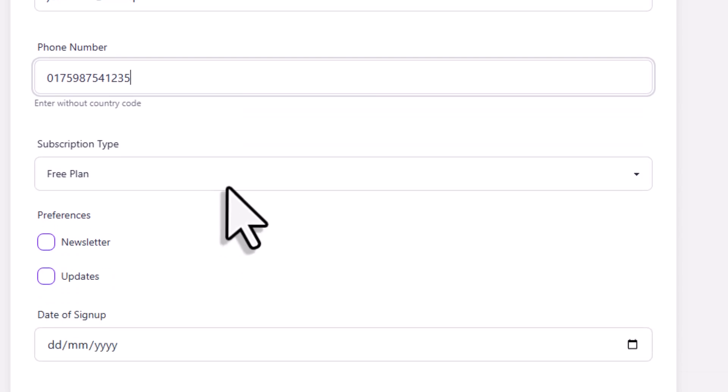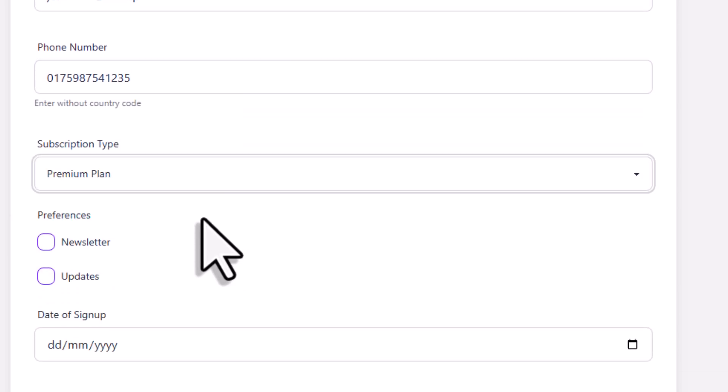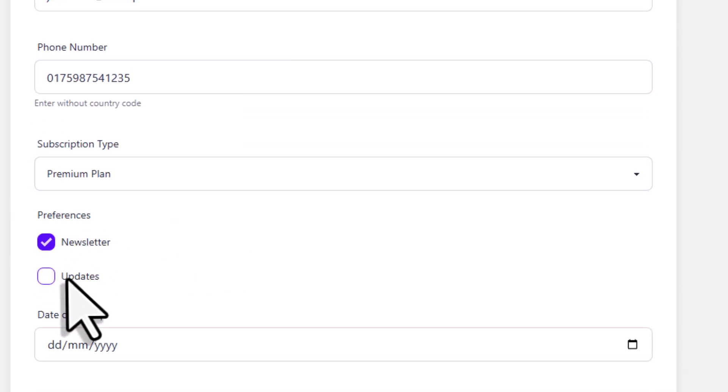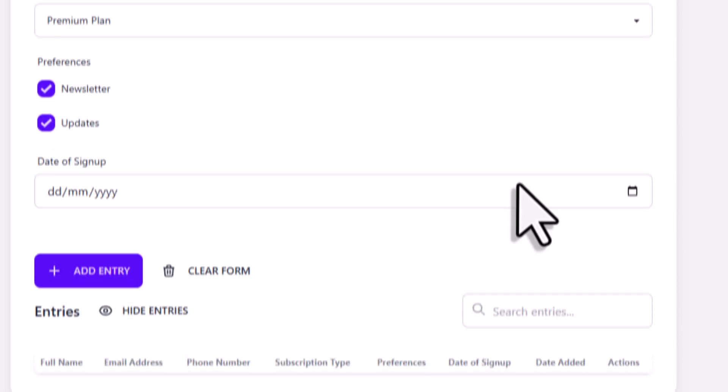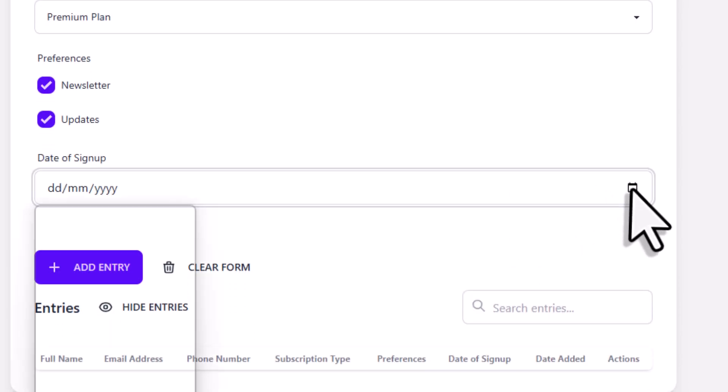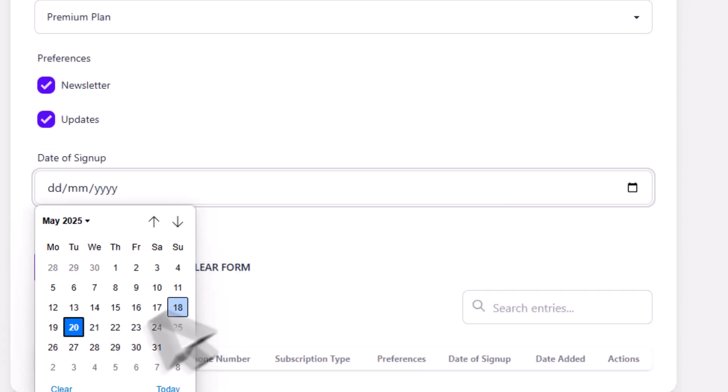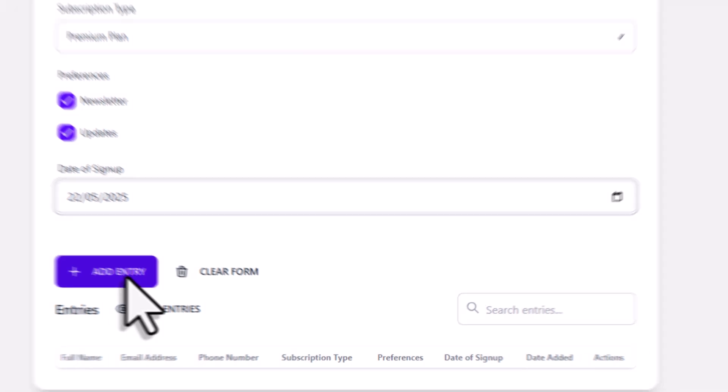After that, we've got the number input. That means you can only enter numbers in this field. Below that, we've got the dropdown menu and the checkboxes. Now just as a side note here, if you only wanted one selectable option, you would use a radio button instead. Okay, and finally, we've got the date picker field. So when you click on it, it will open a calendar where you can pick a date. Alright, and now that everything is filled out, let's add the entry.